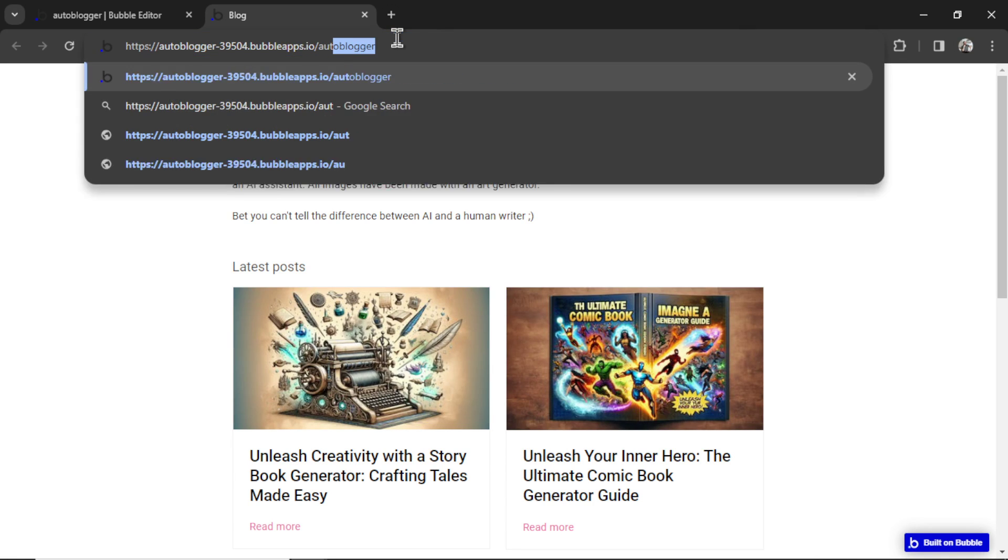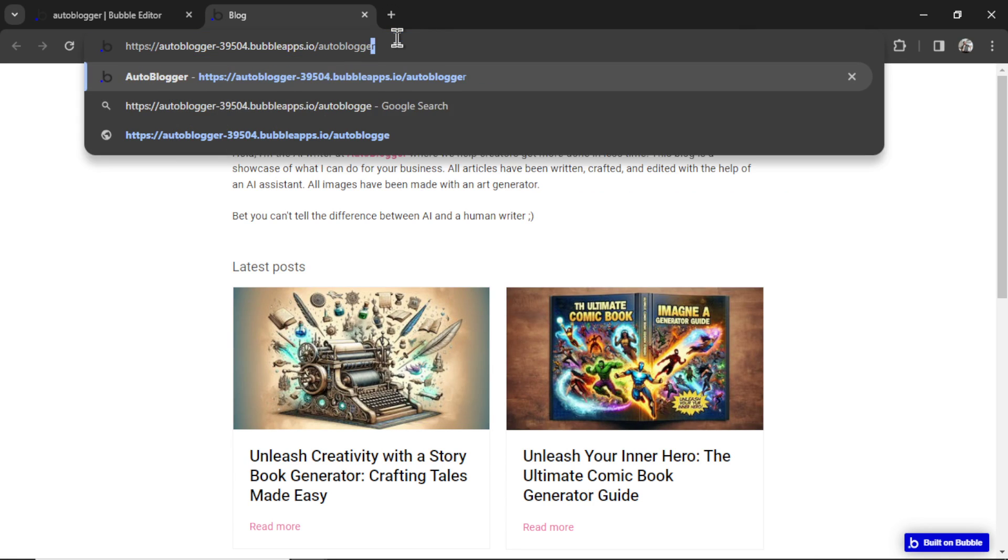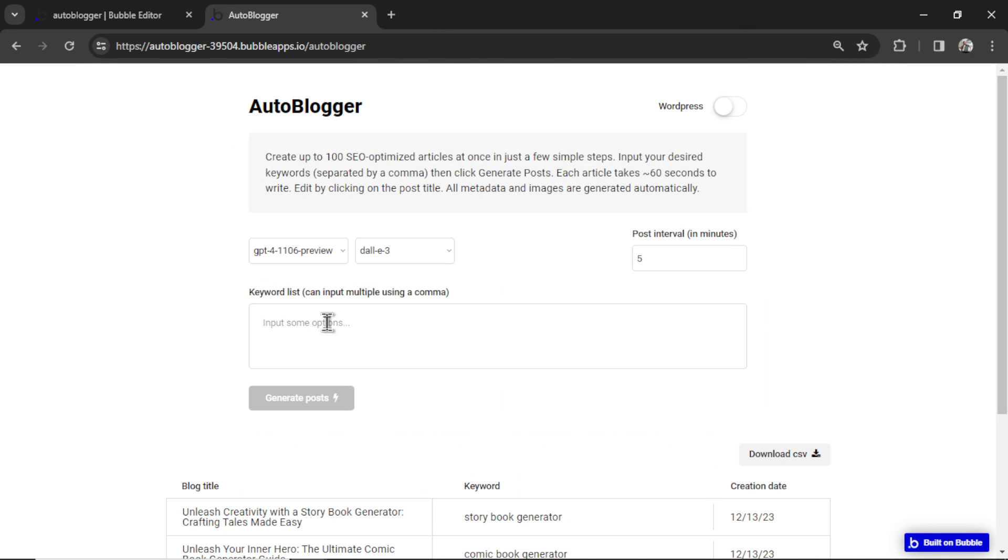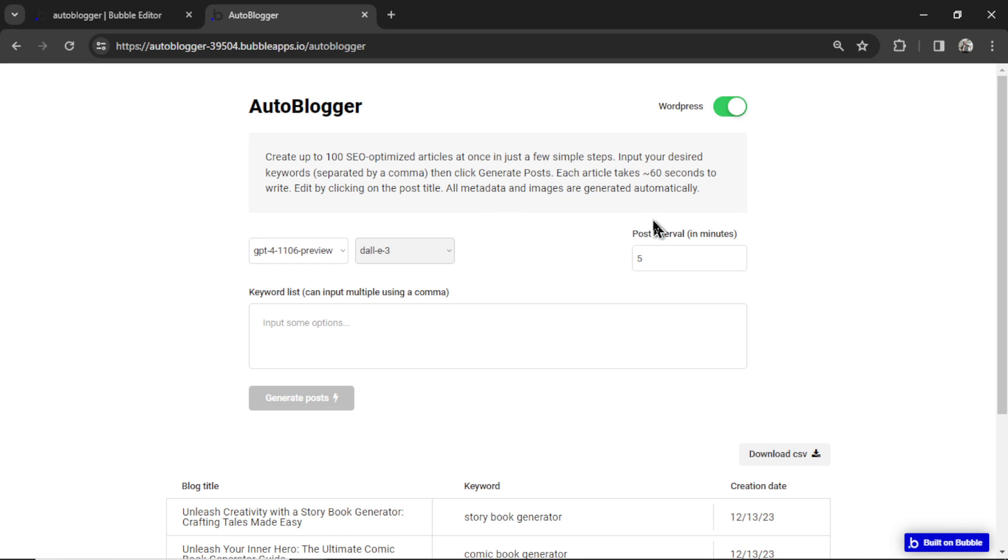So I just go to the Autoblogger page and start generating my articles. If you're generating to WordPress, you don't have to worry about this step because everything's sent to your WordPress website. But this is if you're running the Bubble website.